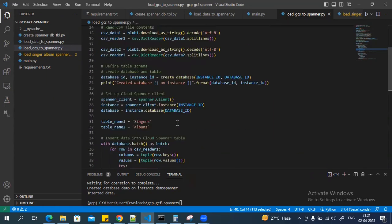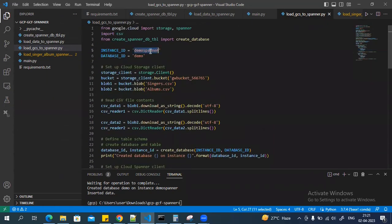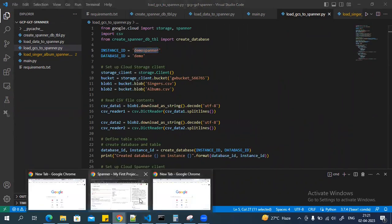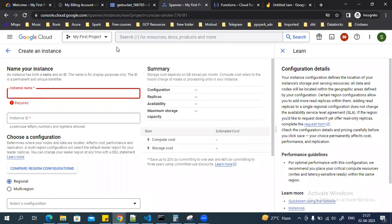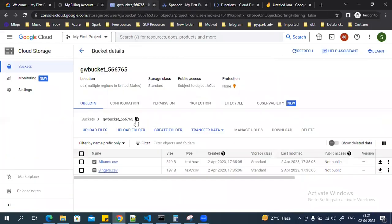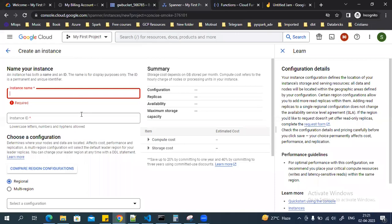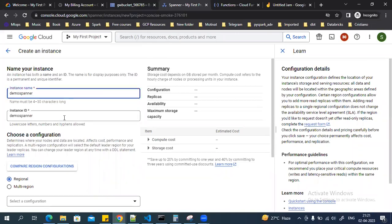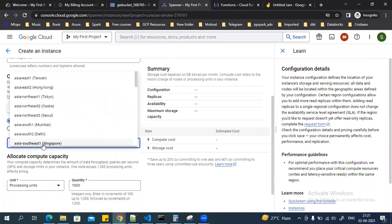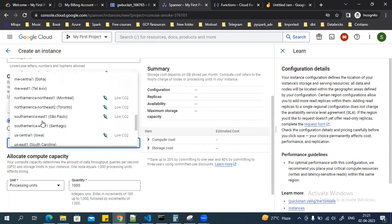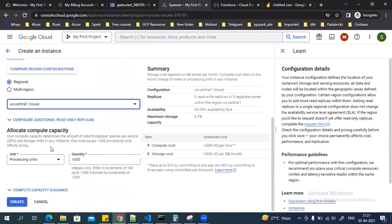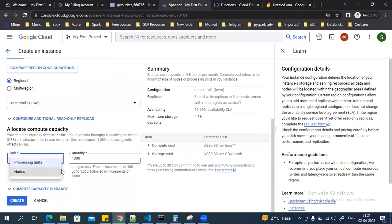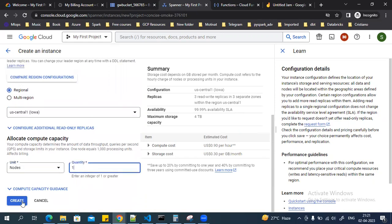Now let's create the Spanner instance. As mentioned, I have already created the bucket and uploaded the files. I'll be creating a regional Spanner instance in us-central1 using only one node.